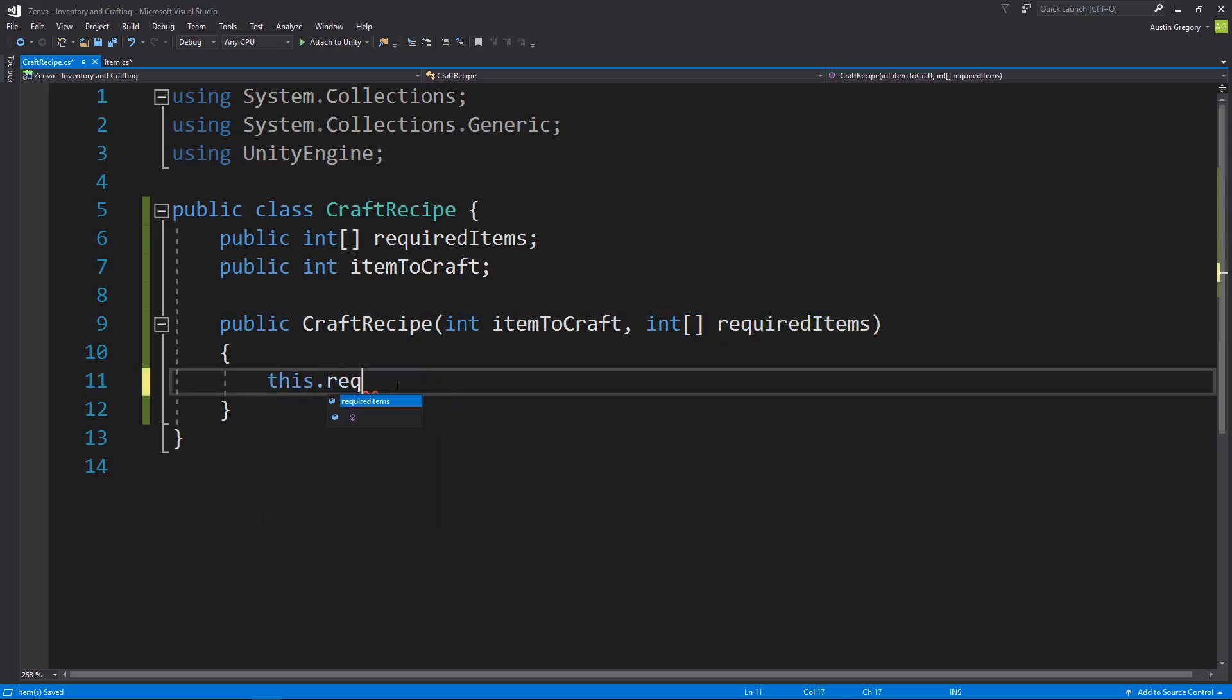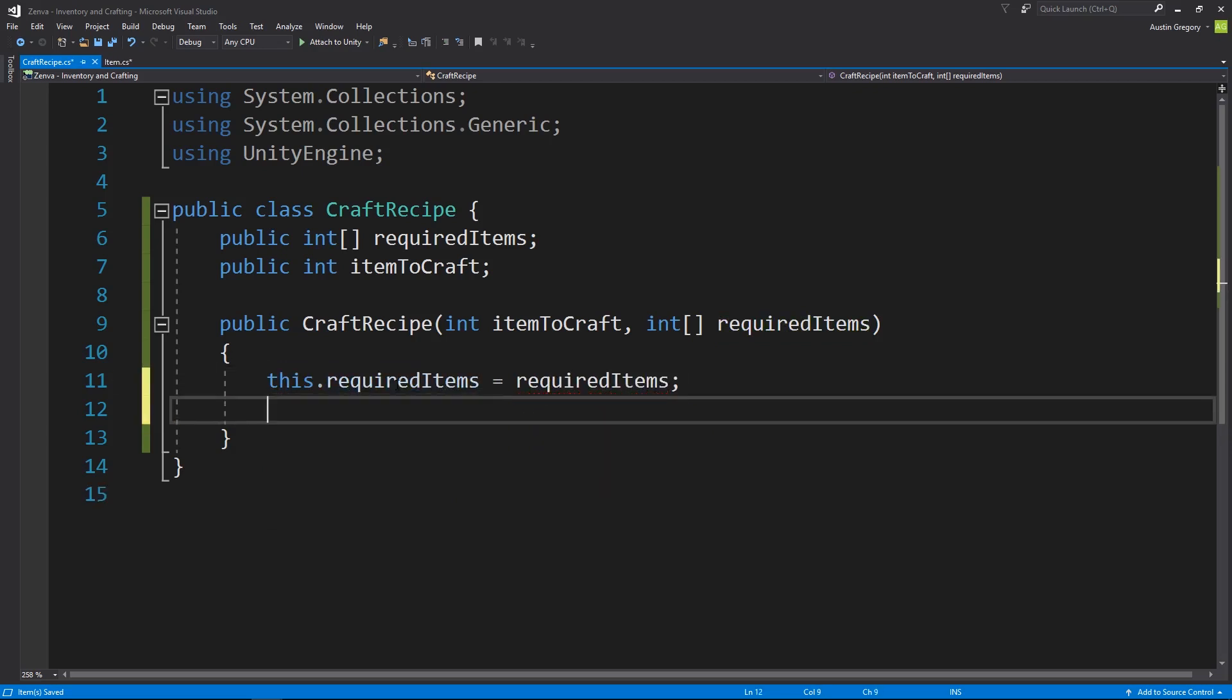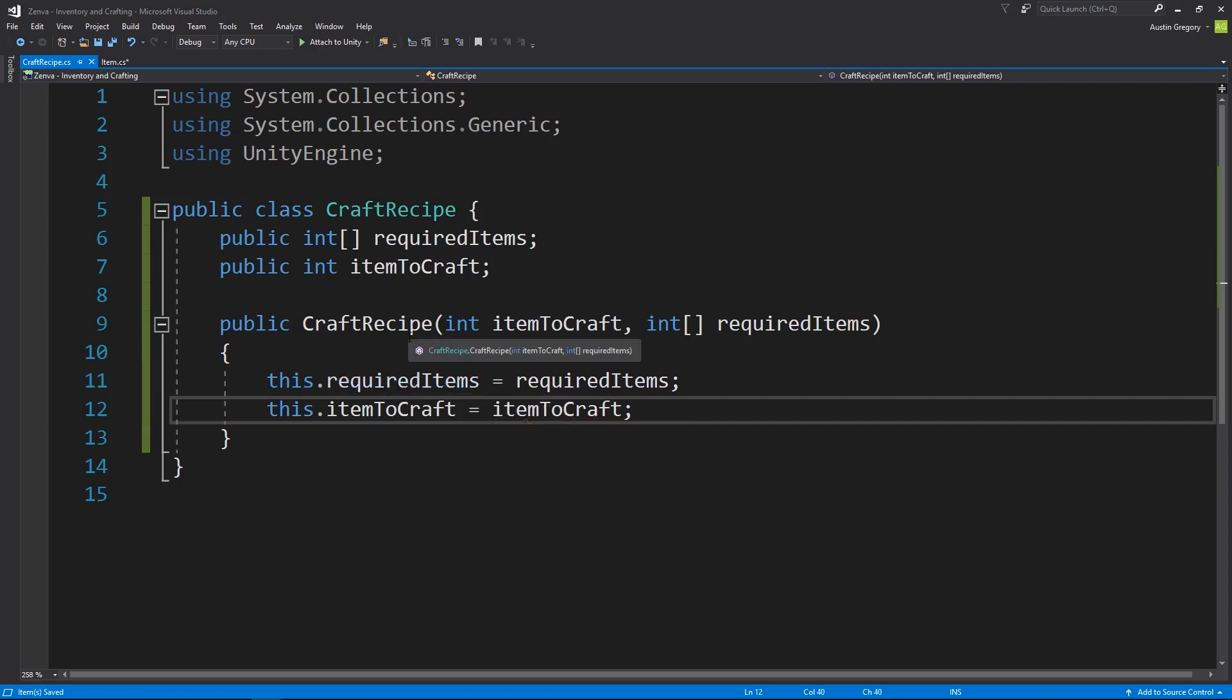And then I'm going to set this dot required items to be equal to required items, and then this dot item to craft to be equal to item to craft. Very simple. Now we have a way to create a crafting recipe.